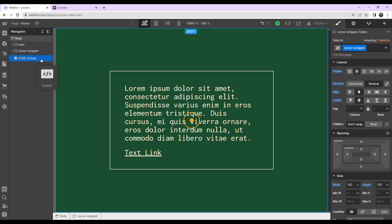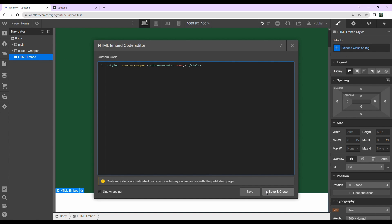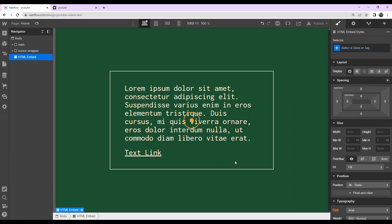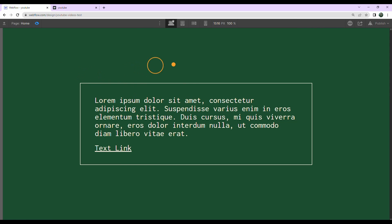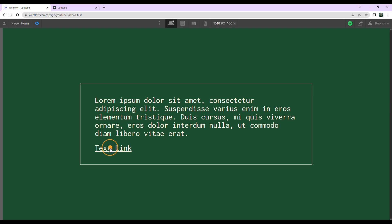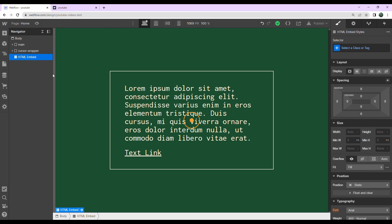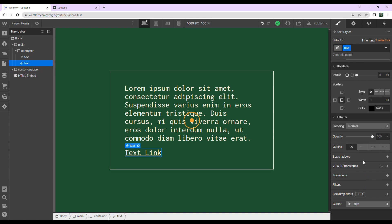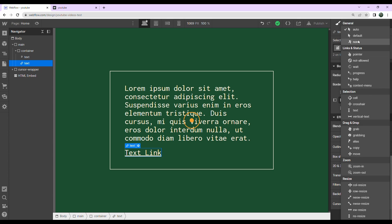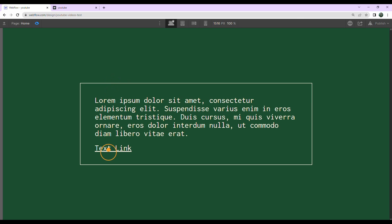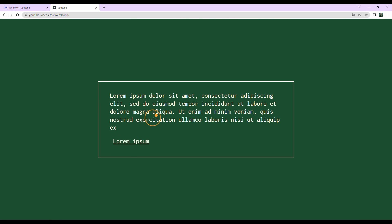Inside the HTML embed I'll paste in some code — I'll put this in the description so you can check it out — then hit save and close. Now our cursor is still working, but we can also select elements underneath it. When hovering over the text link, you'll notice the default cursor reappears, so I'll go into the container, grab the text link, and set its cursor to none. Now there's no default cursor showing up and we can still select text and interact with everything.